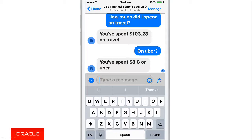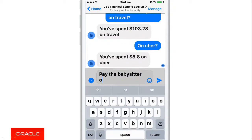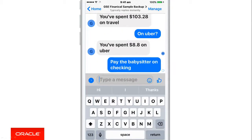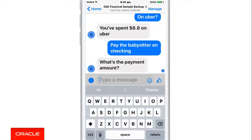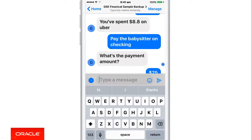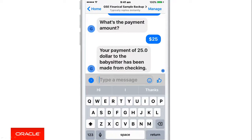Our next use case — let's say, try pay the babysitter on the checking account. The chatbot has recognised that it needs a little bit more information, so it asks what's the payment amount — how much do you want to pay? Here I specify $25, and that confirms that the payment has been made to the babysitter of $25.